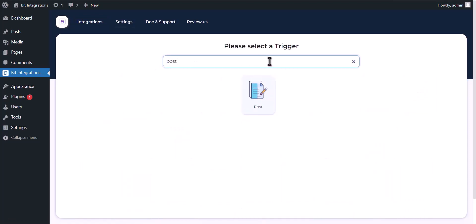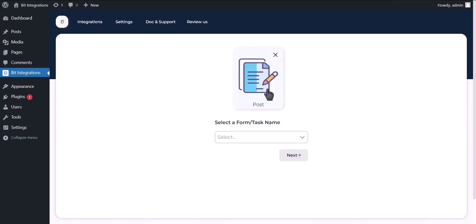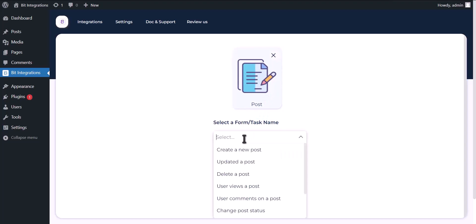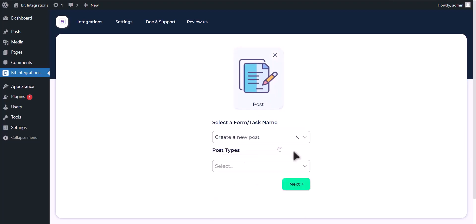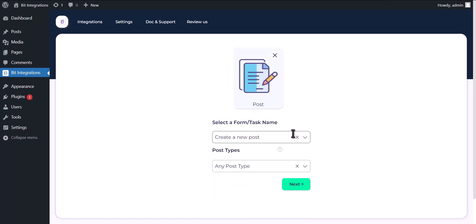Now search and select trigger which is post, select a form. Select post type, any post type, click next.